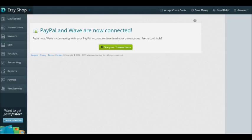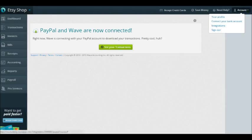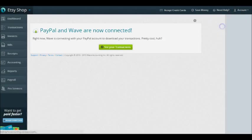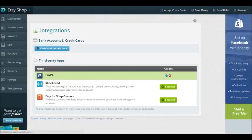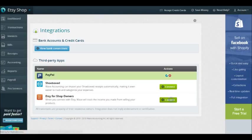Now that PayPal and Wave are connected, I want to add my Etsy account because we do have an Etsy Shop integration. Where I want to go is over here in the corner, there's Account and then there's Integration. We're going to click on Integrations. It's going to show I already have PayPal integrated, so now I can do Etsy for shop owners and connect.